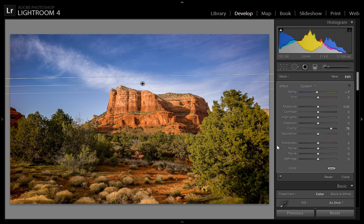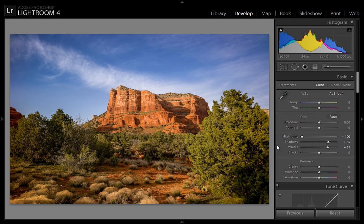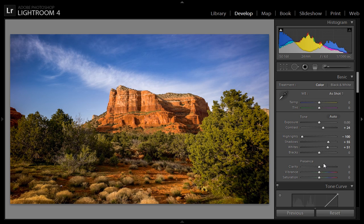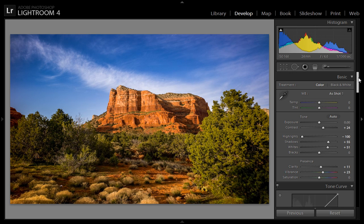I will increase clarity as much as I want, then hit enter. I want a little bit of contrast, then clarity up to 11, then vibrance. Here I will set the color balance to minus 9.